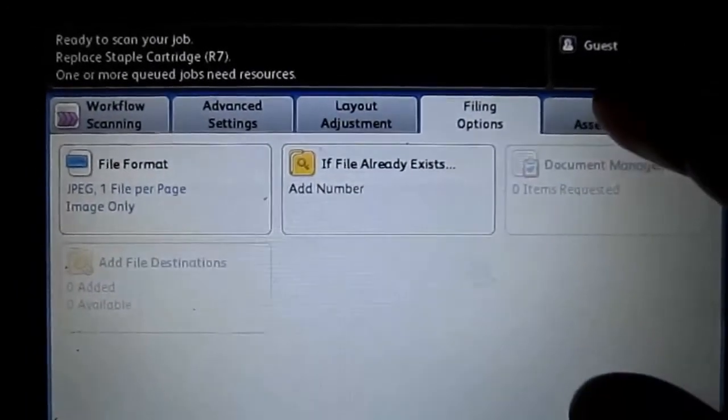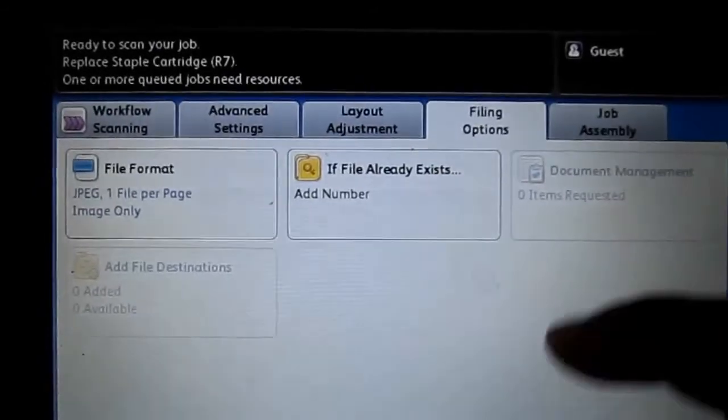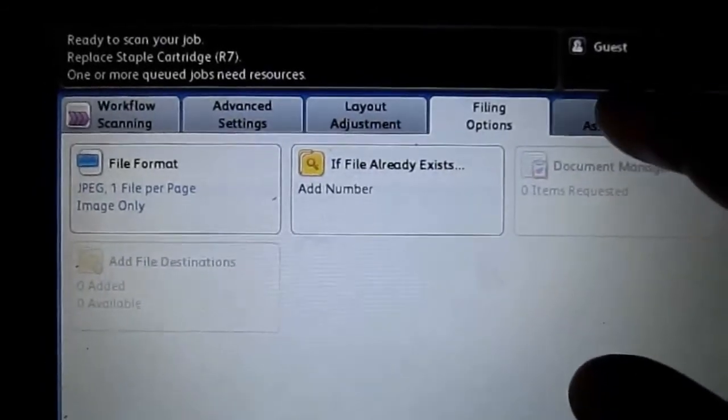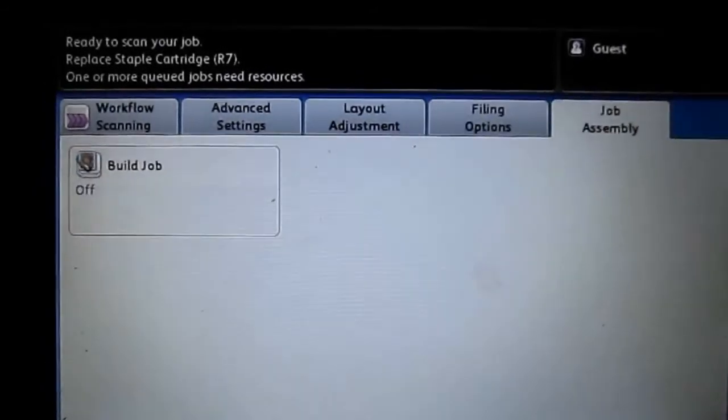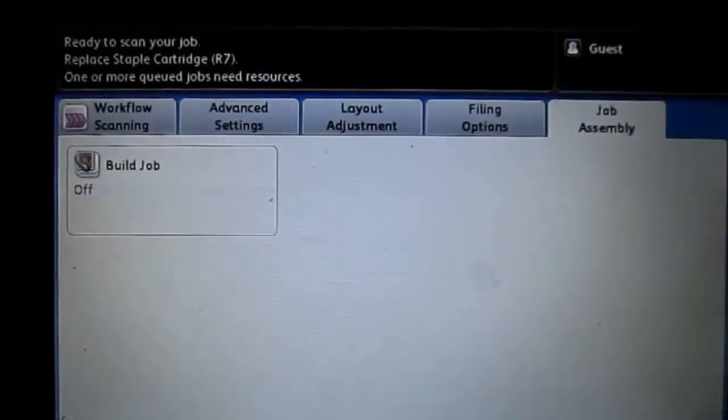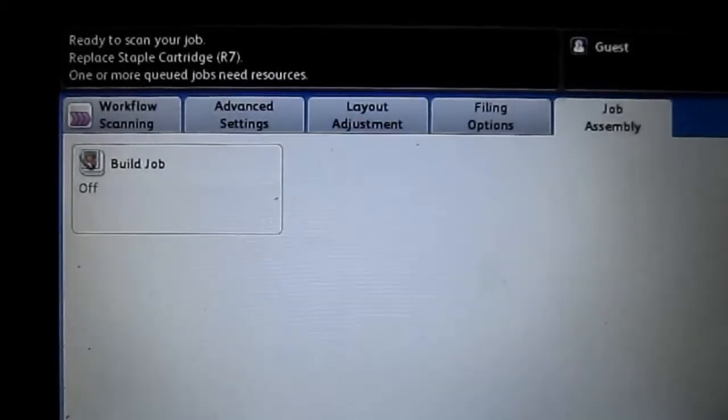After you do that, you can hit OK. That just saves what you've been doing so far. The very last tab is Job Assembly. Not much there. I frankly don't know what that does. But after you get all that done, you can hit start.